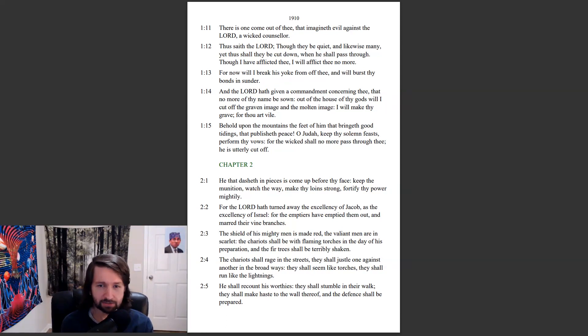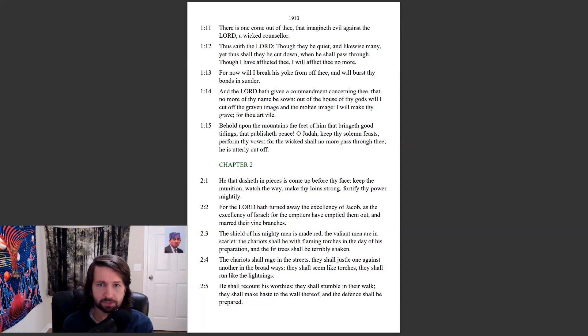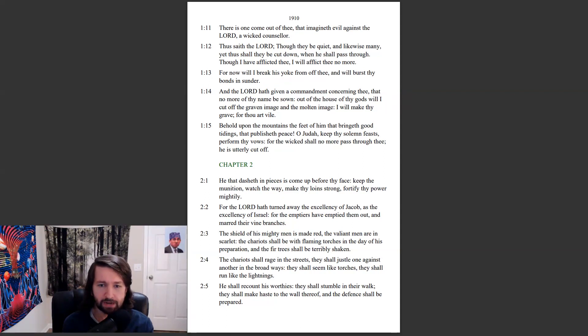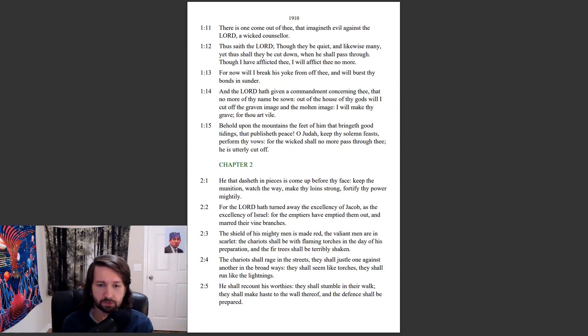He that dasheth in pieces is come up before thy face. Keep the munition, watch the way, make thy loins strong, fortify thy power mightily. For the Lord has turned away the excellency of Jacob as the excellency of Israel, for the emptiers have emptied them out and marred their vine branches. The shield of his mighty men is made red, the valiant men are in scarlet. The chariot shall be with flaming torches in the day of his preparation and the fir trees shall be terribly shaken.